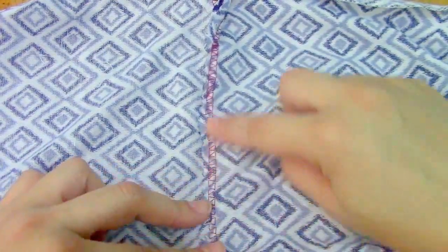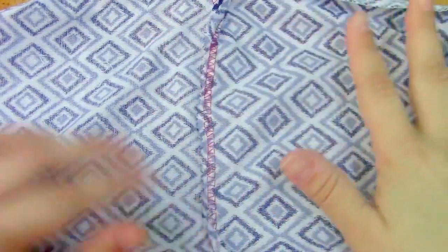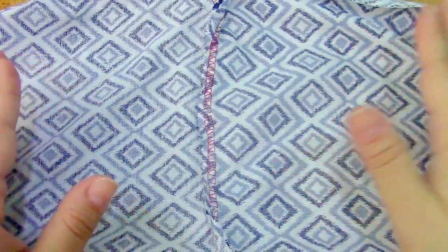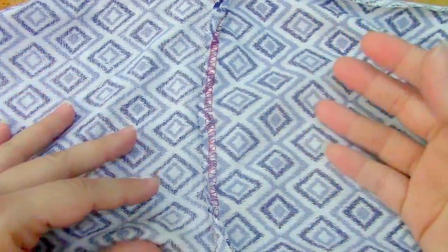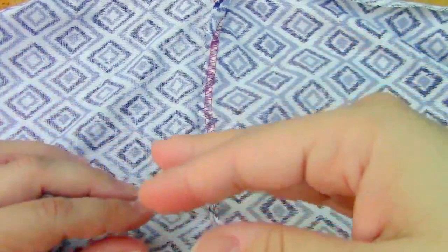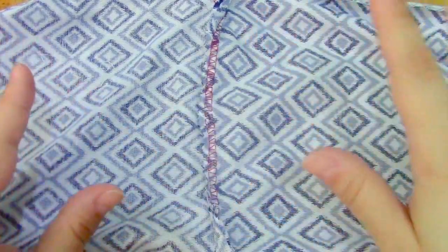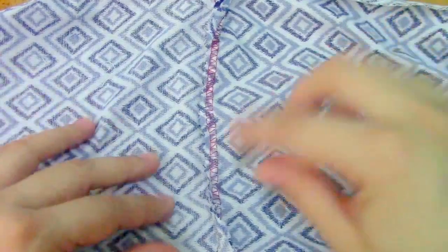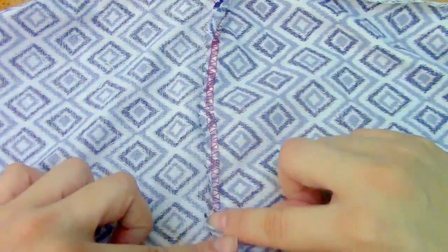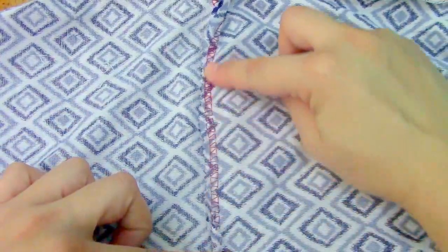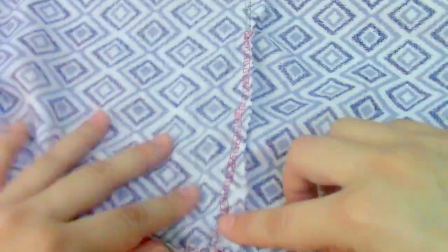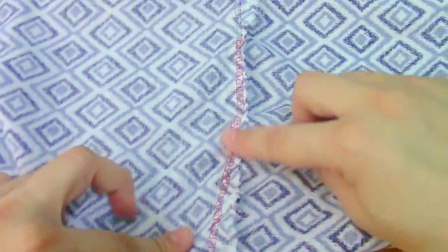So I just pinned it around, then went and did the same thing to the other side and stitched it.